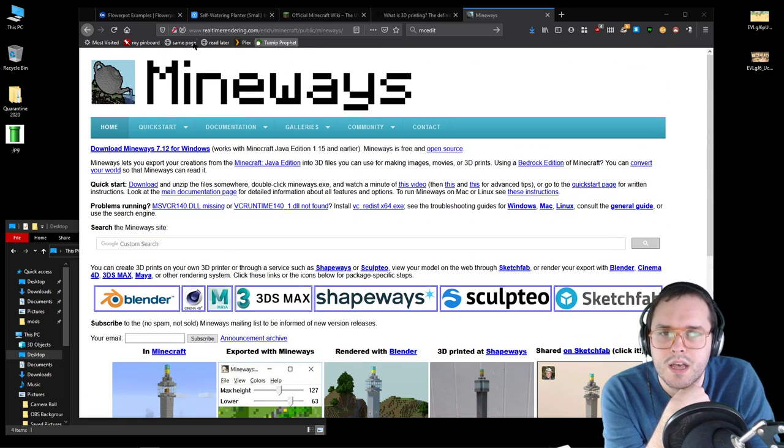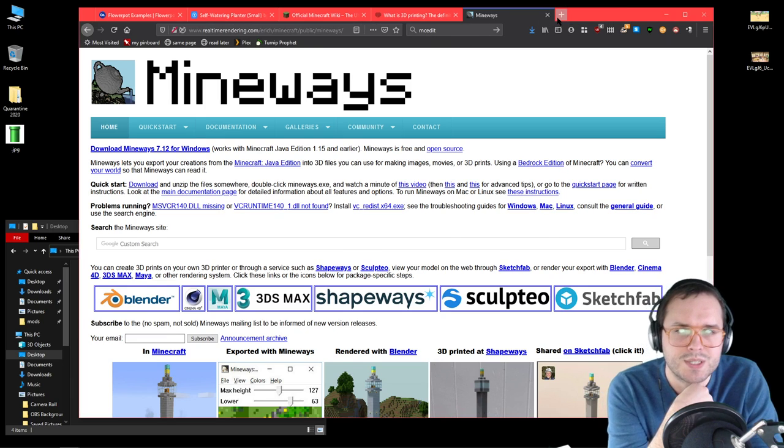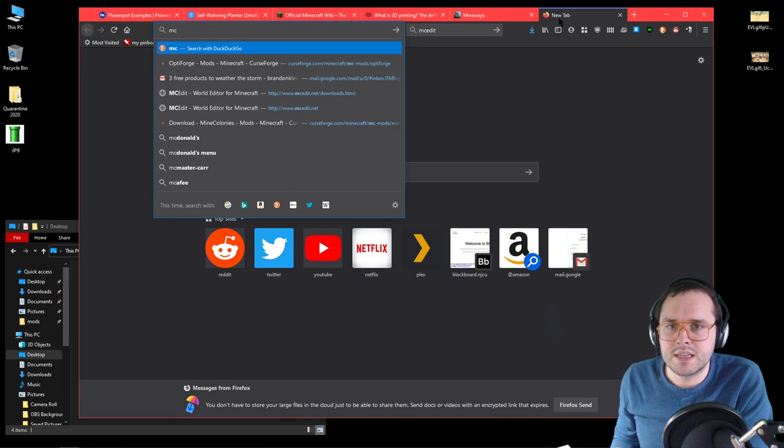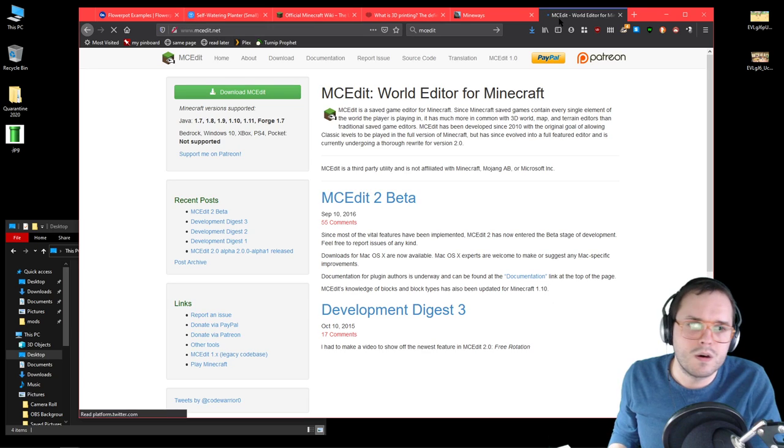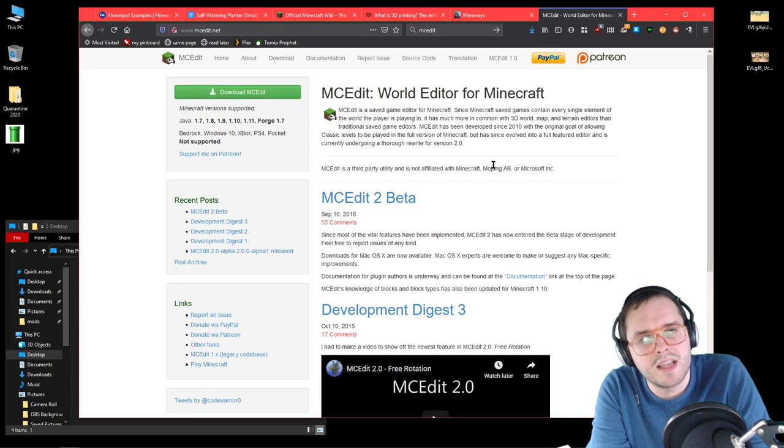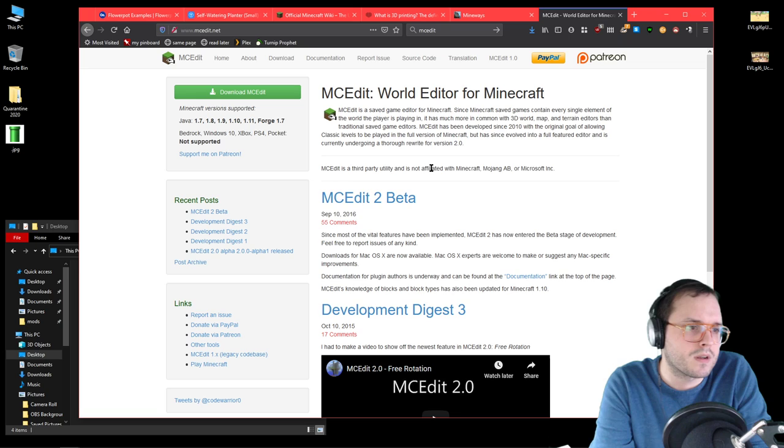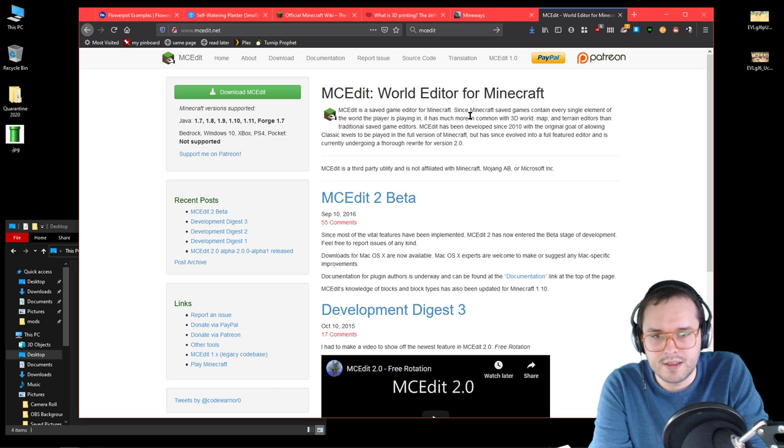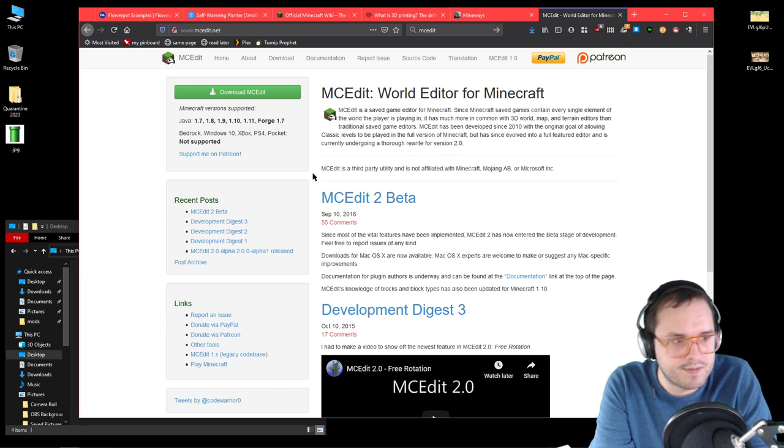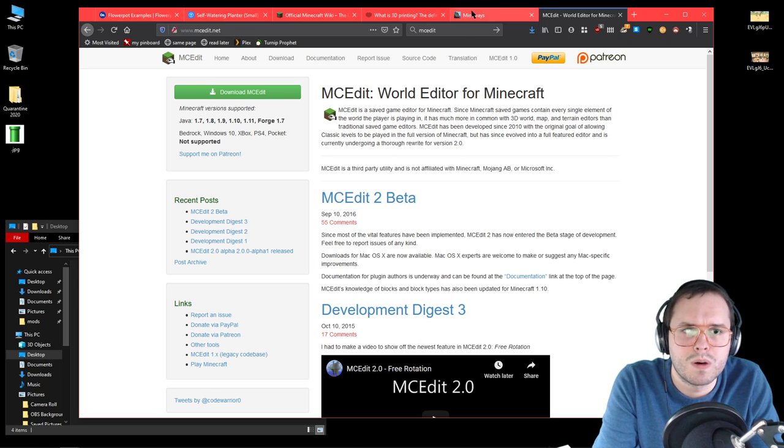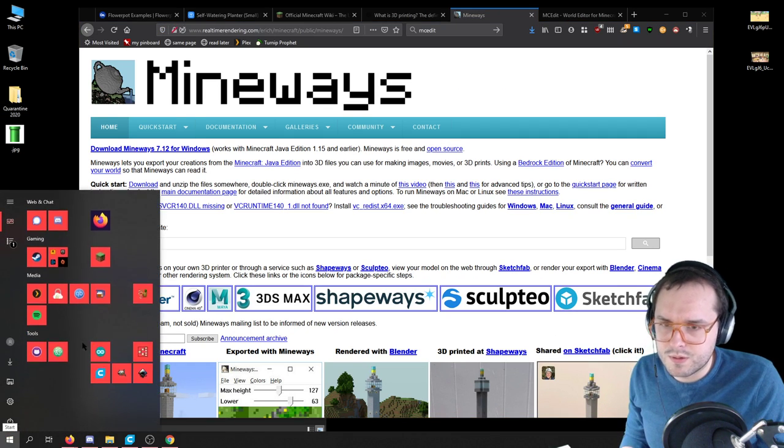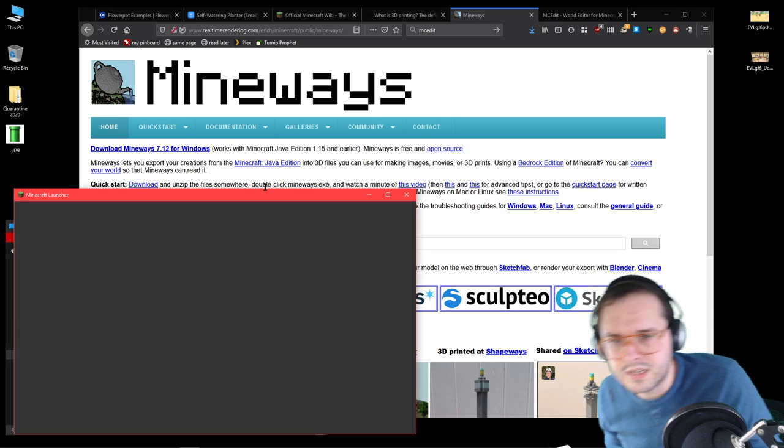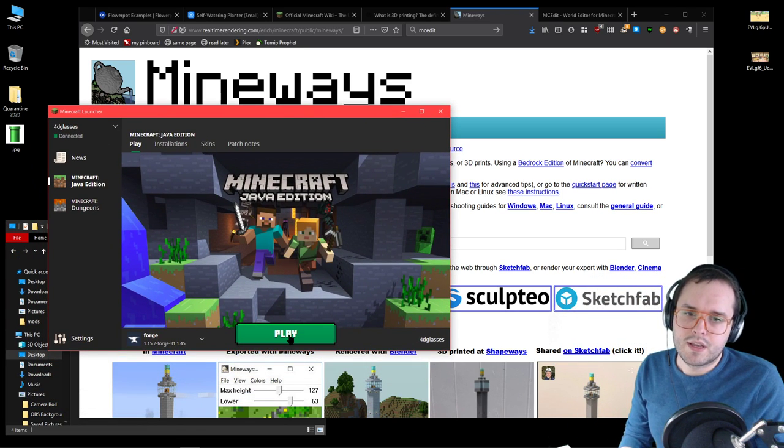This is Mineways, this is the website. There's also MCEdit, which some of you may know, it's just a way for you to edit Minecraft worlds or copy them or paste things. Mineways is what we're going to be using in a little bit. What I will do now though is hop into Minecraft.